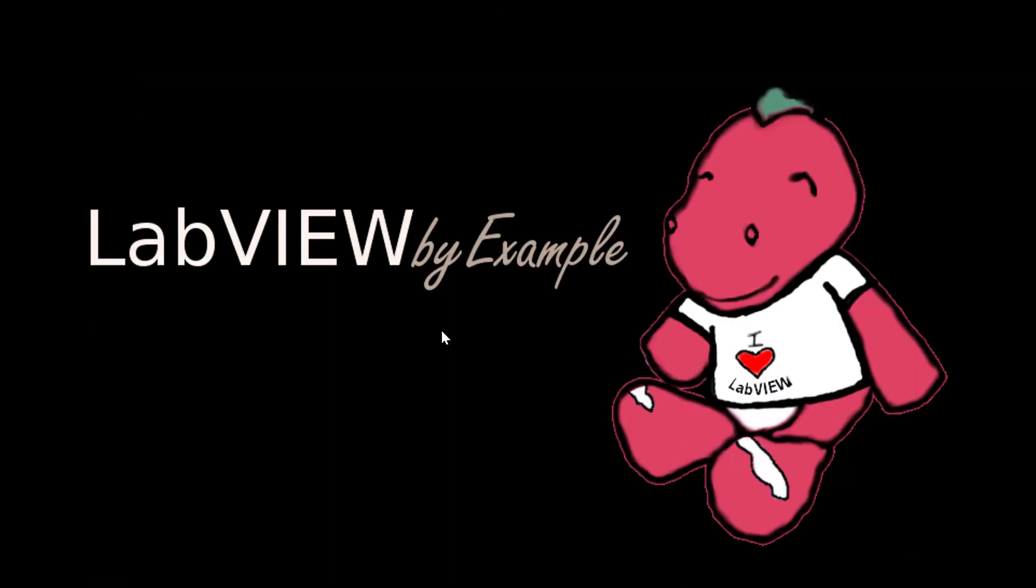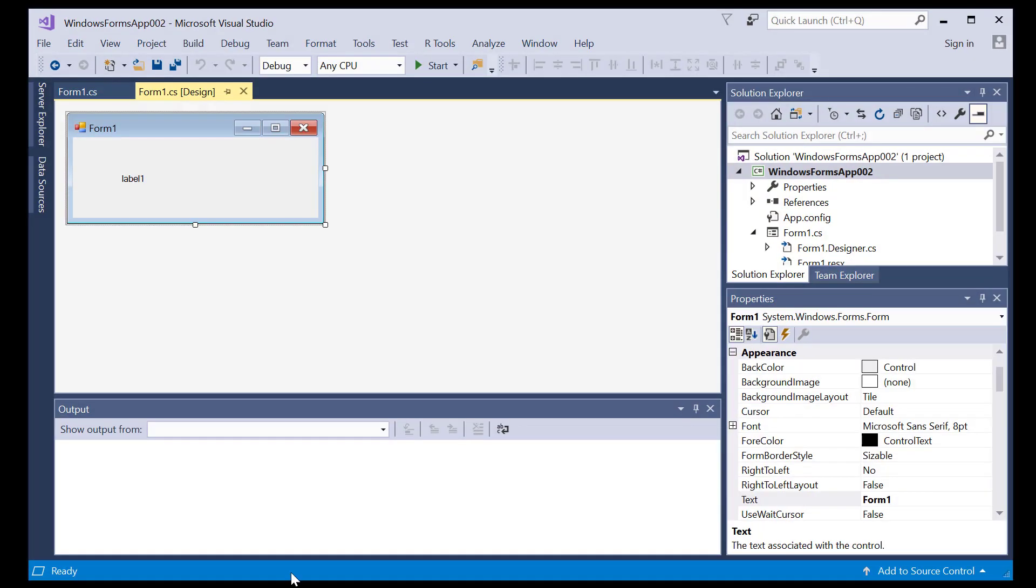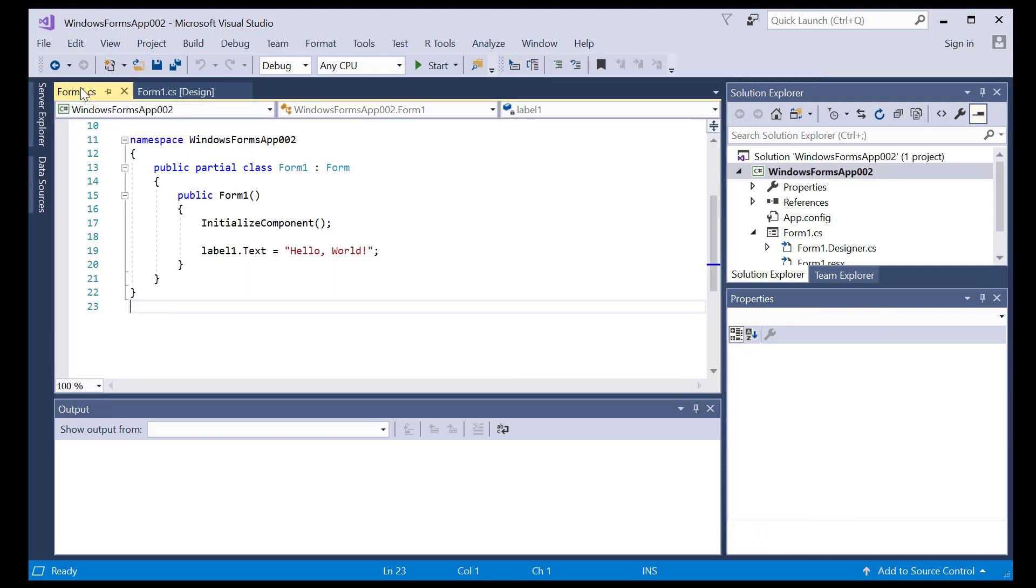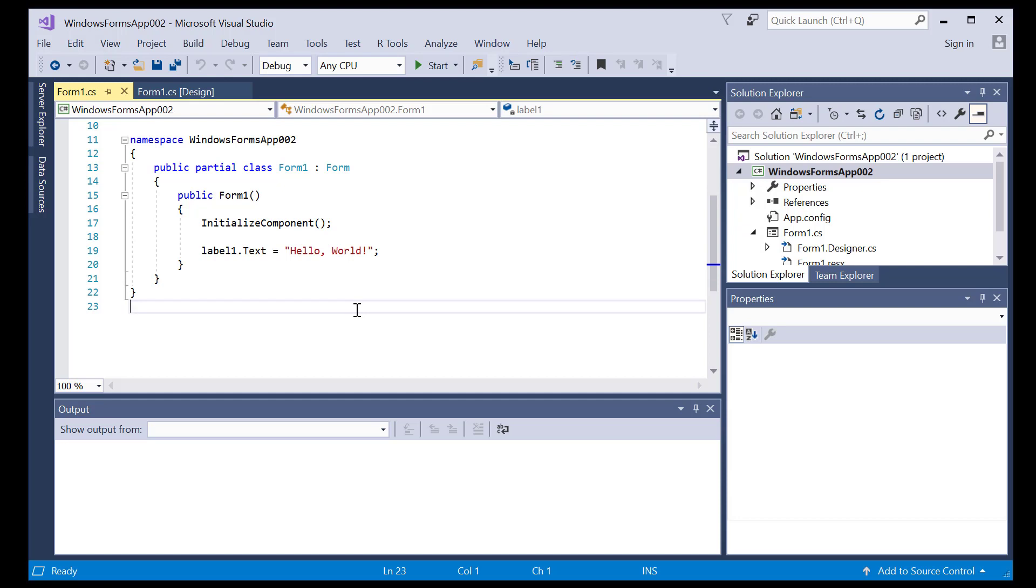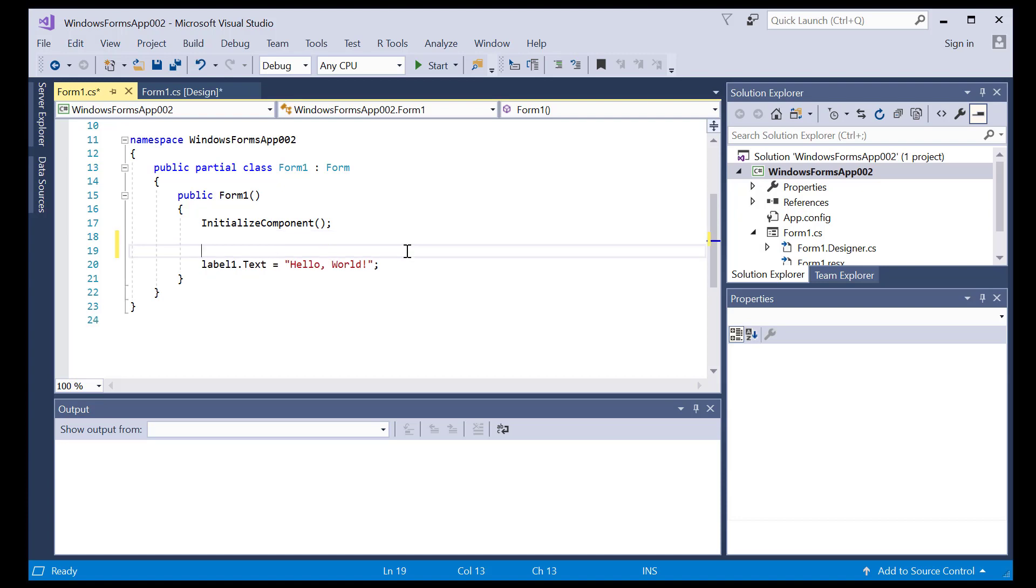So if I open up a C-sharp project, Windows form project, let's take a look at the code for this form. So to make things simple, I'll work inside the constructor, which is the method that runs automatically when the application launches. So what I'm going to do is I'm going to place an if statement in the code.